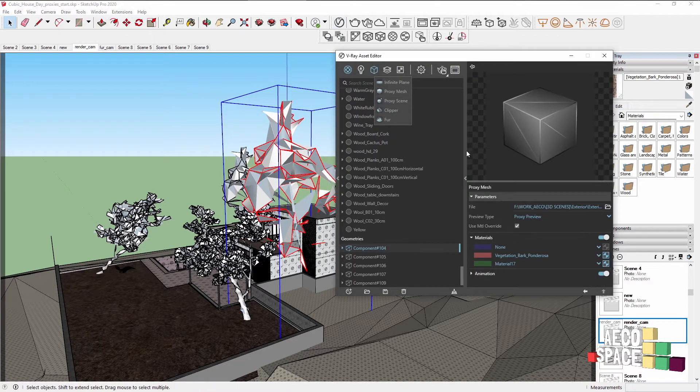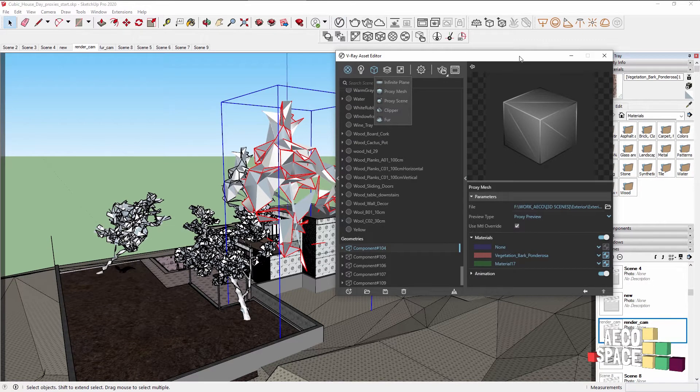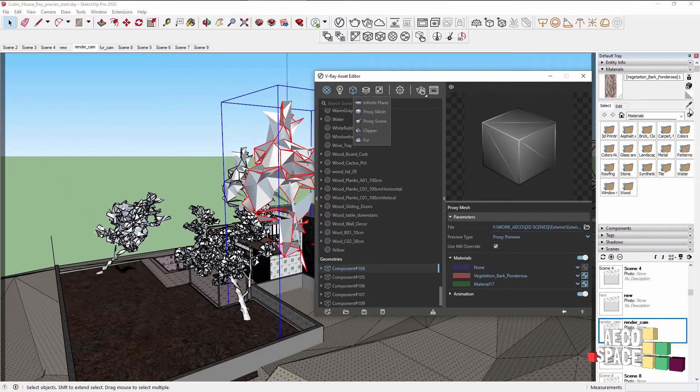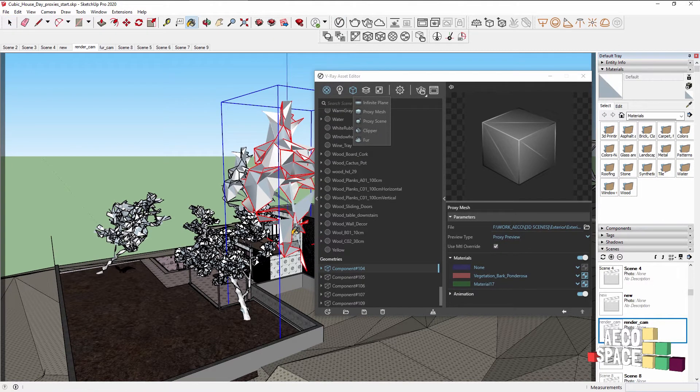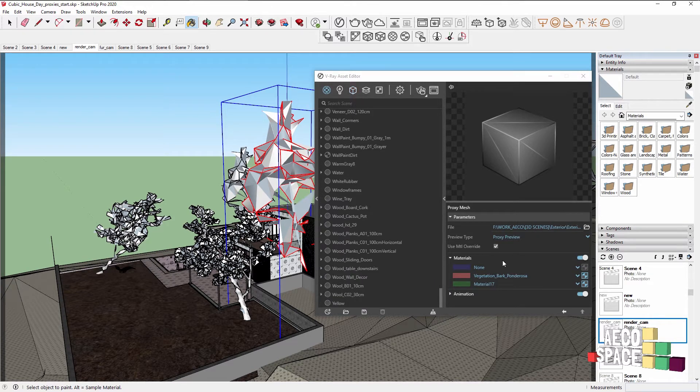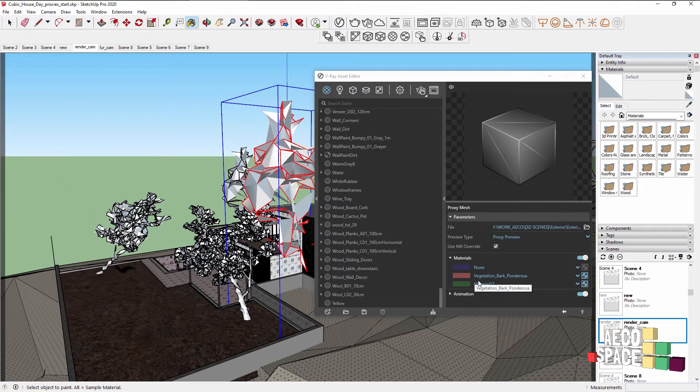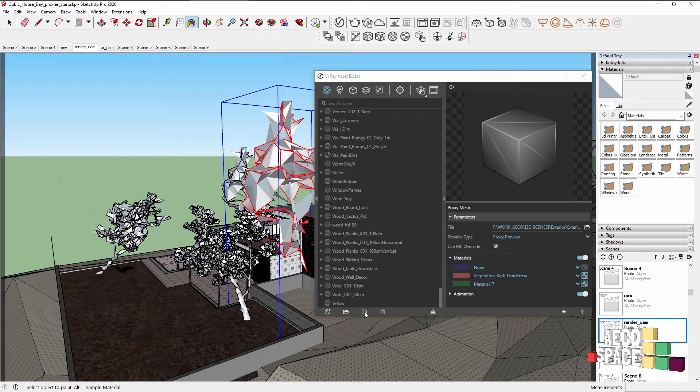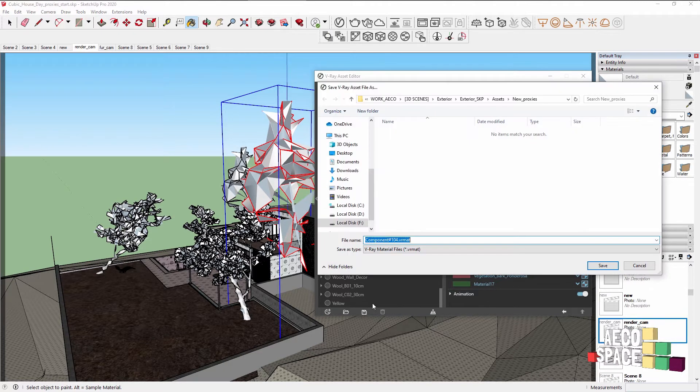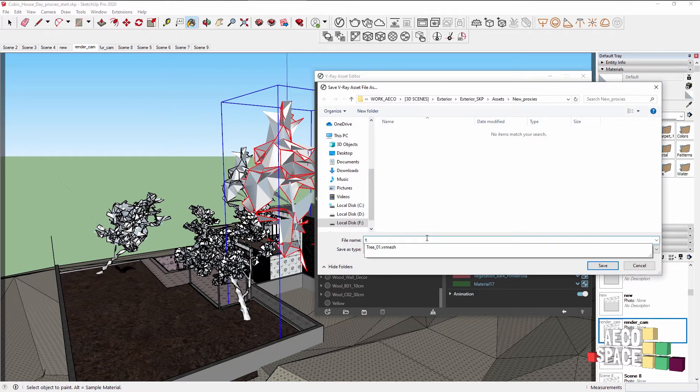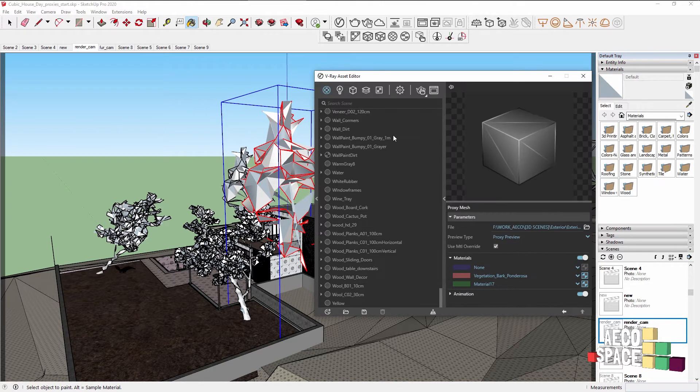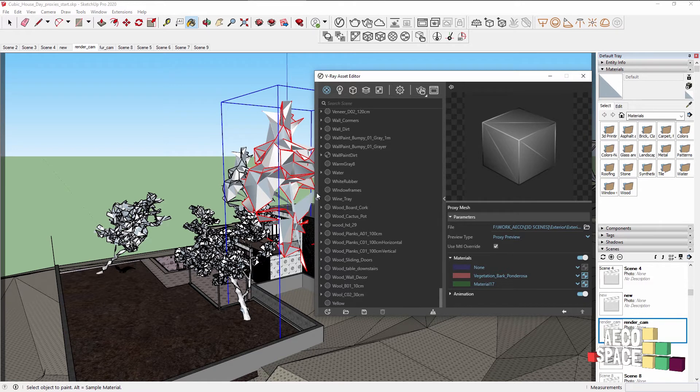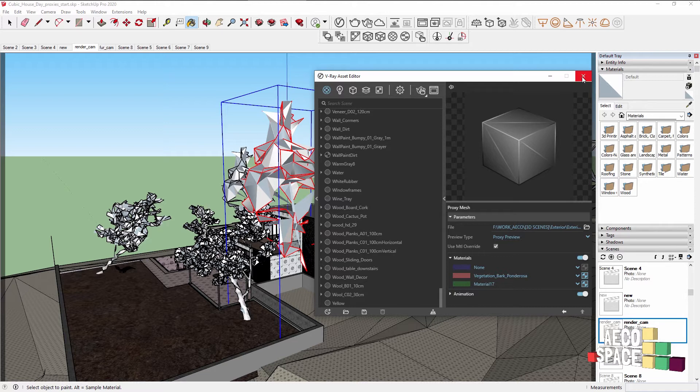With all this, by going into the V-Ray Asset Editor, click the proxy material, and you can see that the material is selected in the Asset Editor. Be sure to save this one as the material for the proxy. Now, when you go to the new scene, you can always open the material there or create your own personal library of proxy materials connected to your proxies.